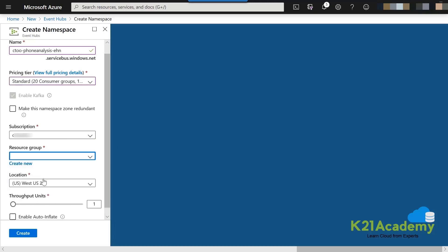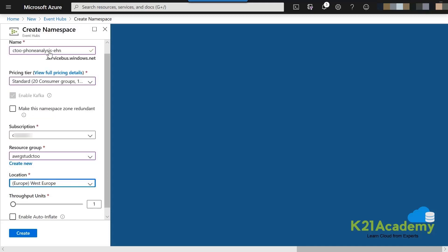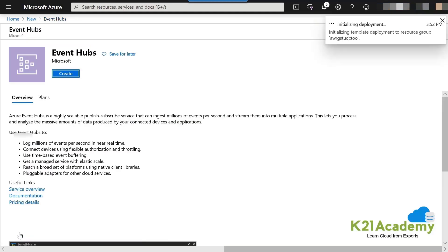Leave the subscription at default. For the resource group, select the previous one. For location, West Europe is good enough. For throughput units — which defines how many MB per second of data can be ingested — set it to 20. That is more than enough for this exercise. Then carry on.